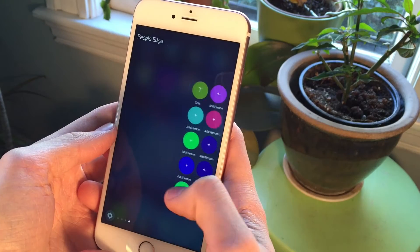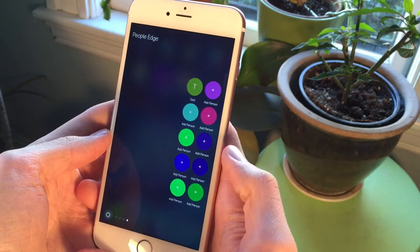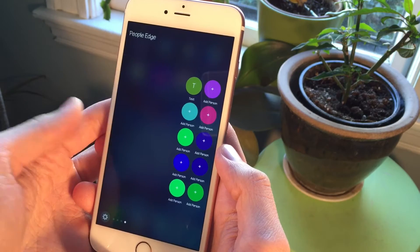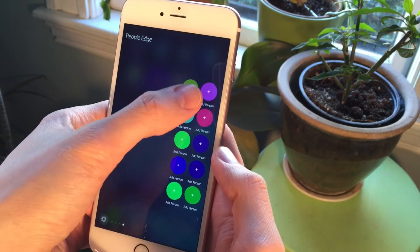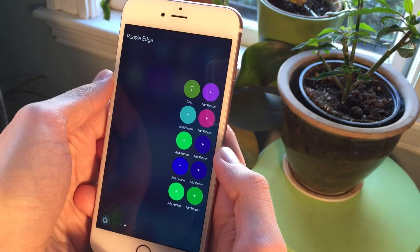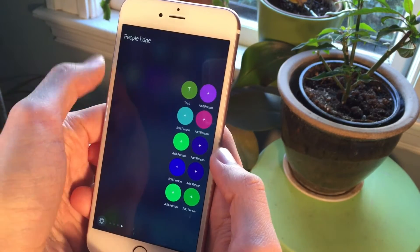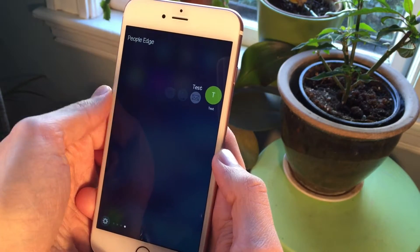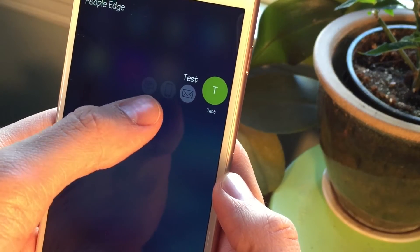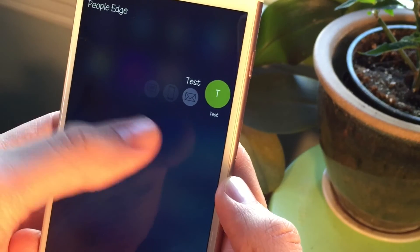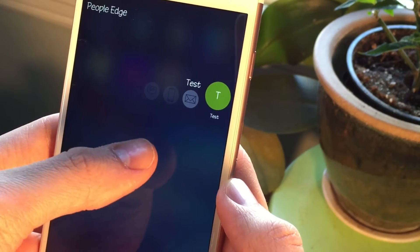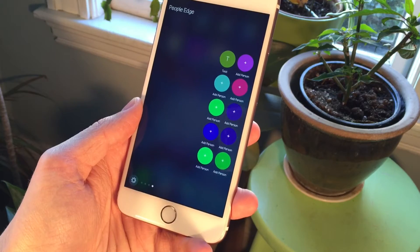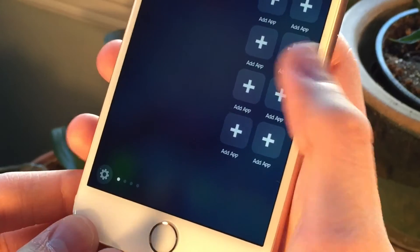The next section is the People's Edge. If you select any of the plus buttons you can add your favorite contacts, so you can easily contact your favorite people from this section. After you add a contact, just tap on them and you can either email the person, call them, or iMessage them. This basically serves as a place where you can contact all of your favorite people quickly.